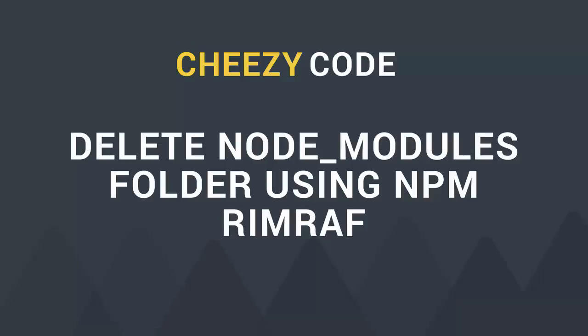Hello everyone and welcome to Cheezy Code. Today we're going to learn how to delete the node_modules folder. Those who use npm (Node Package Manager) understand that a node_modules folder gets created inside the application folder. Inside this folder, all the files related to the packages are present.